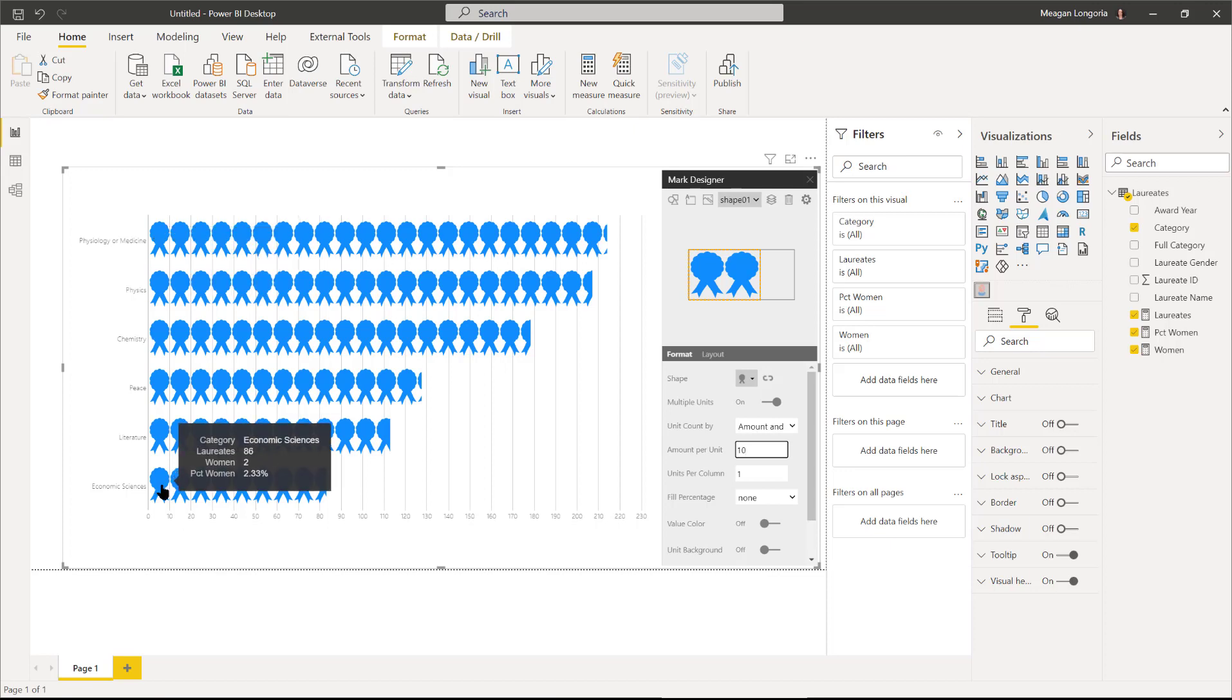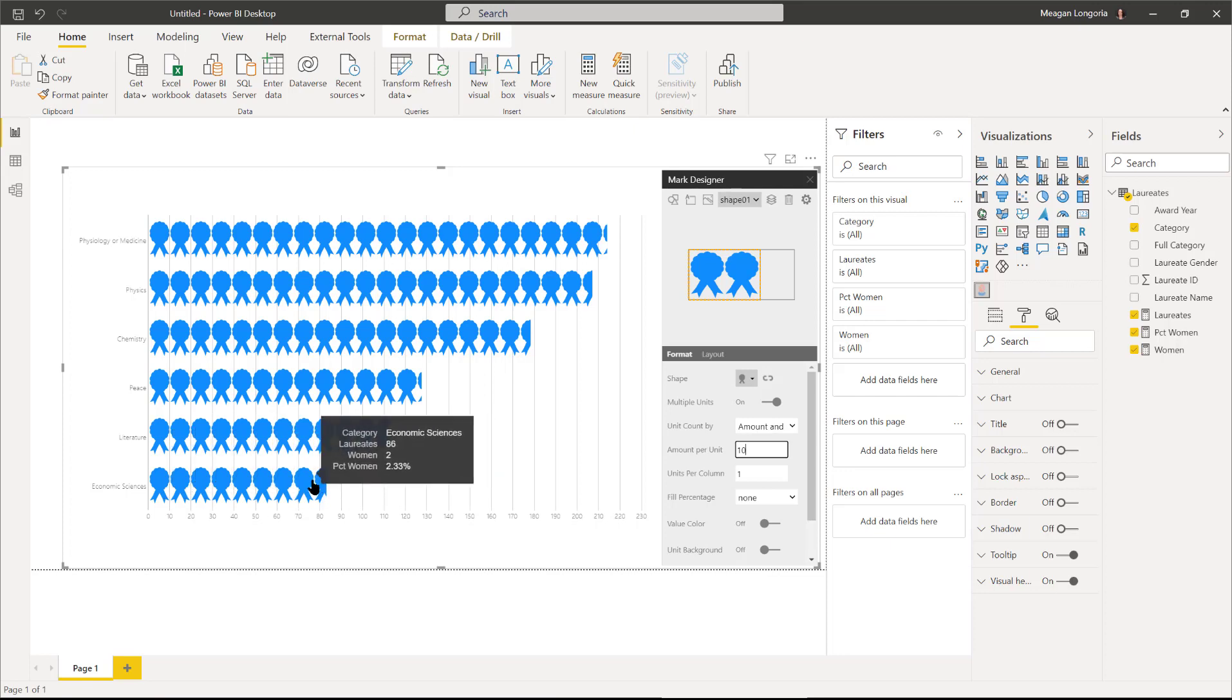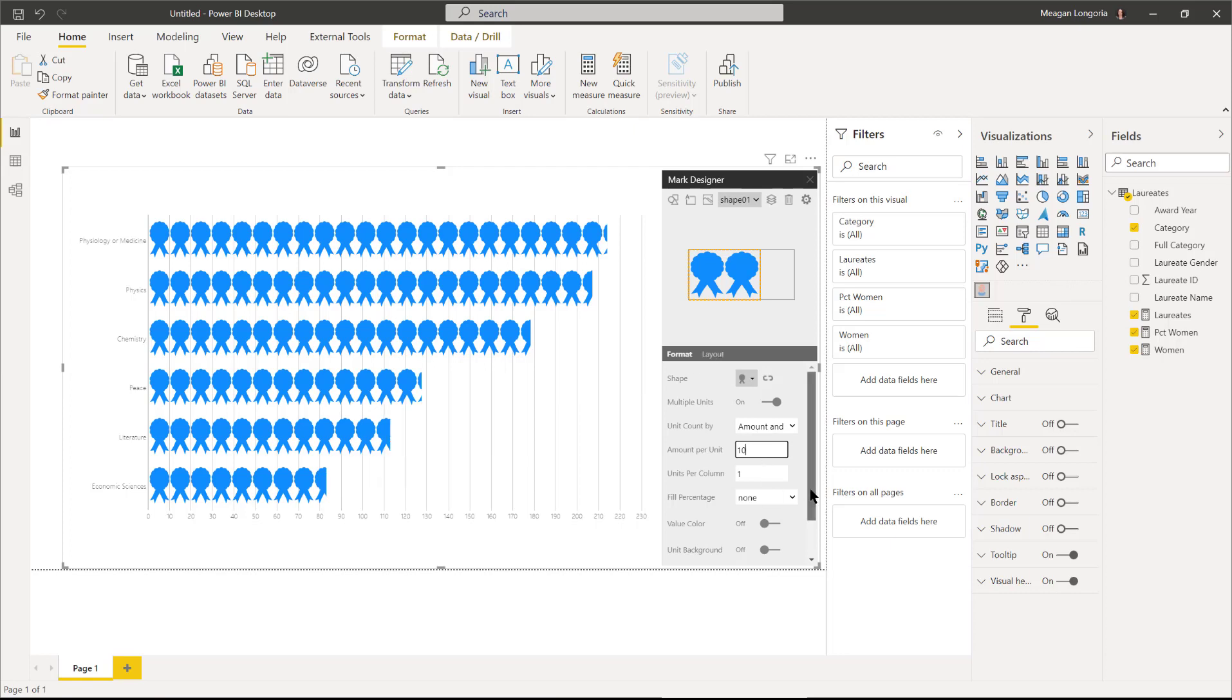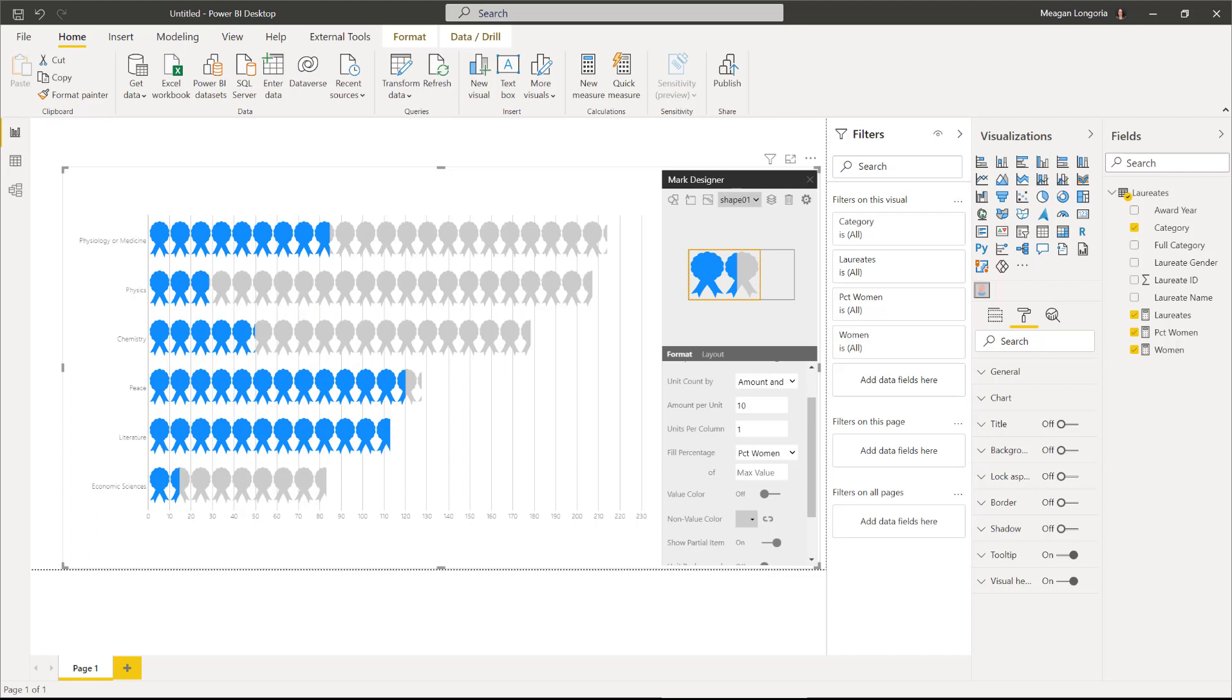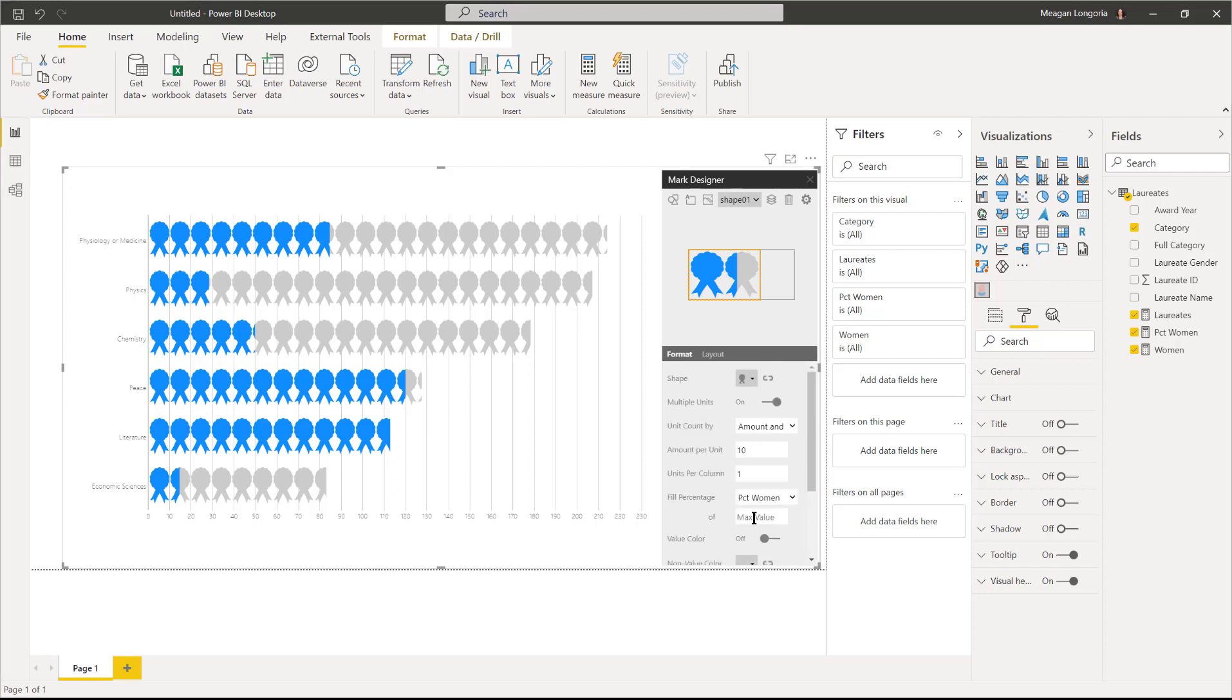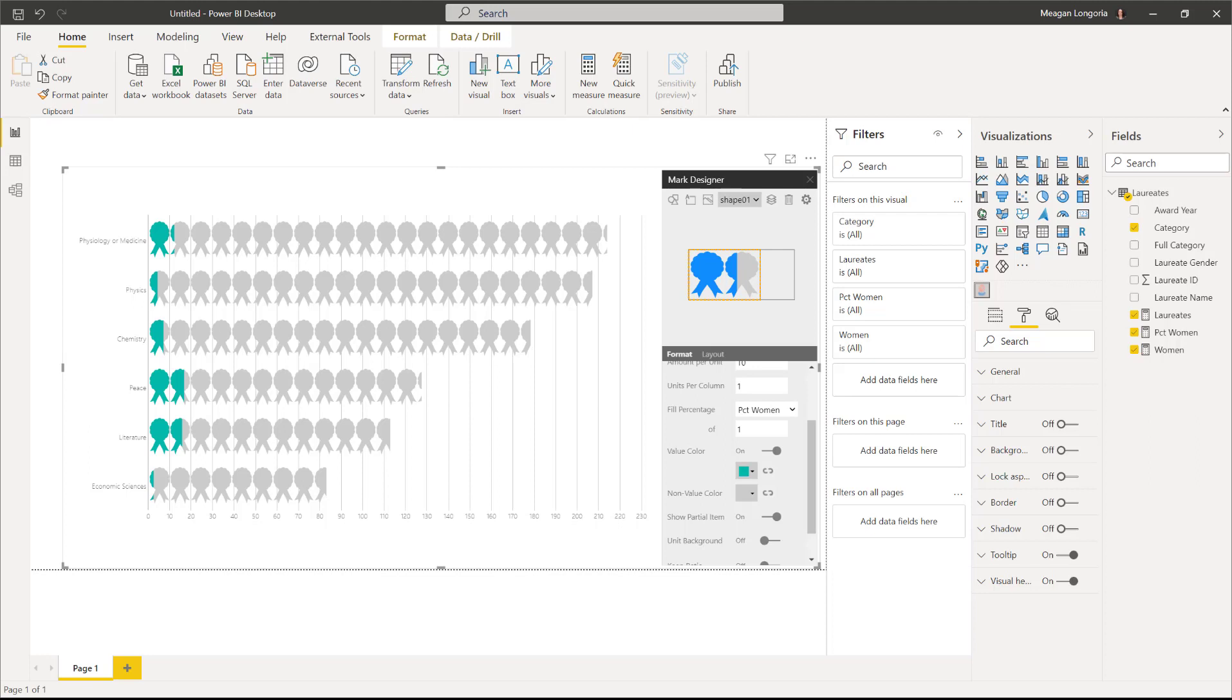Then we're going to switch unit count by amount per row and change our amount per unit to 10, so this is 10 laureates. If we count these for instance, there are 86 laureates for economics, we can count essentially nine, well eight and a half ribbons. Then we want to do the percentage fill, so that's our percent of the max value, but we need to give it the max for that to work.